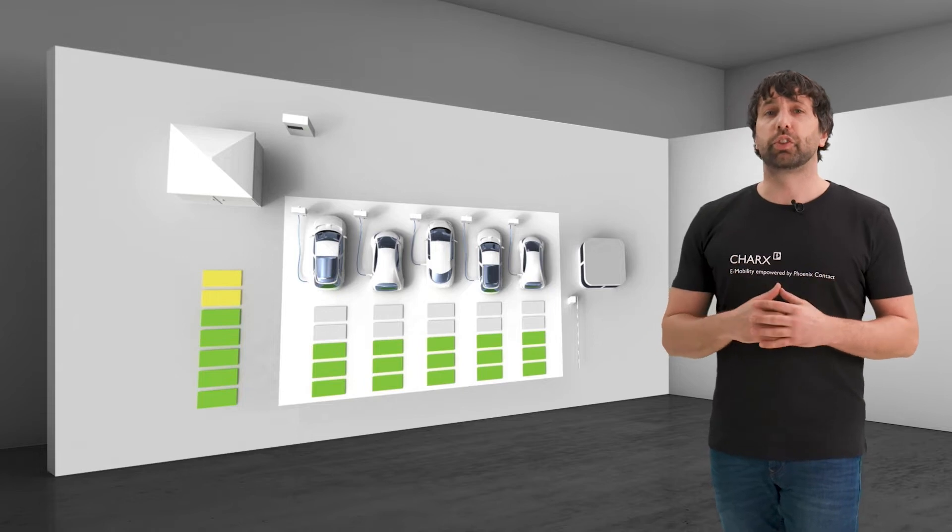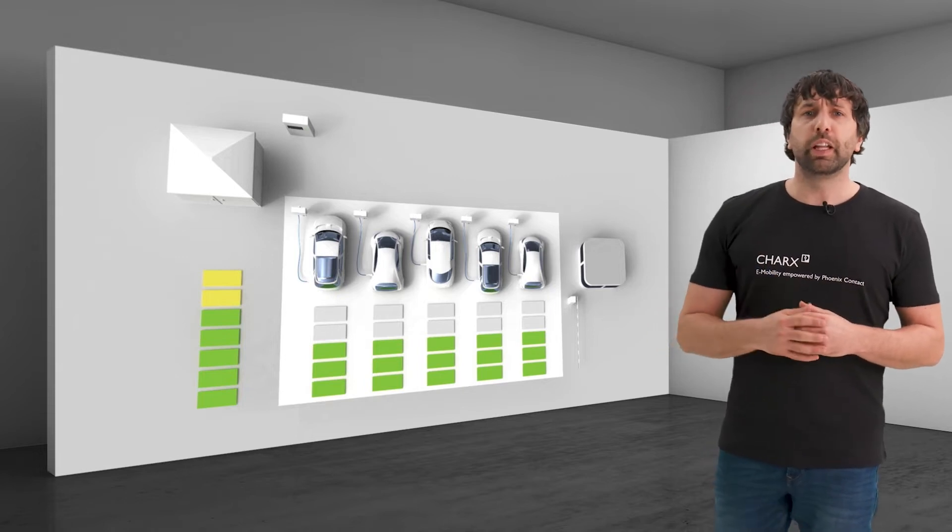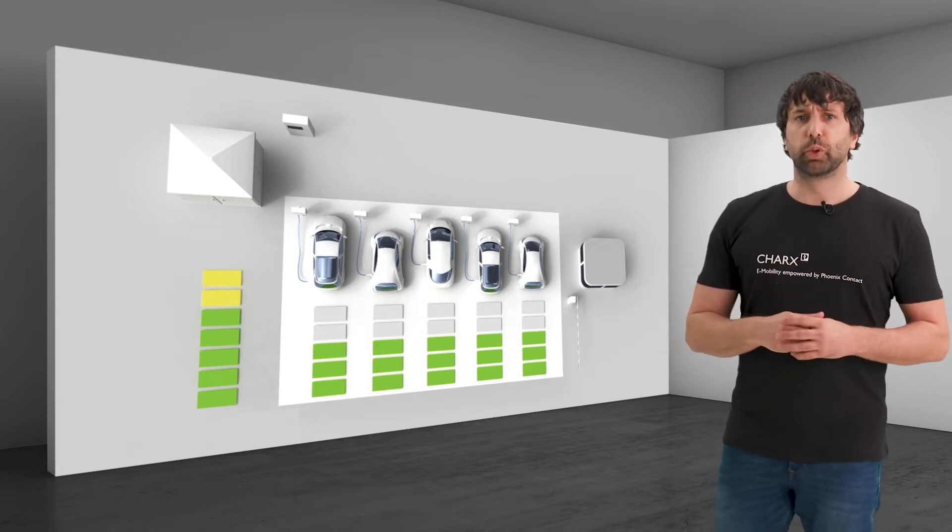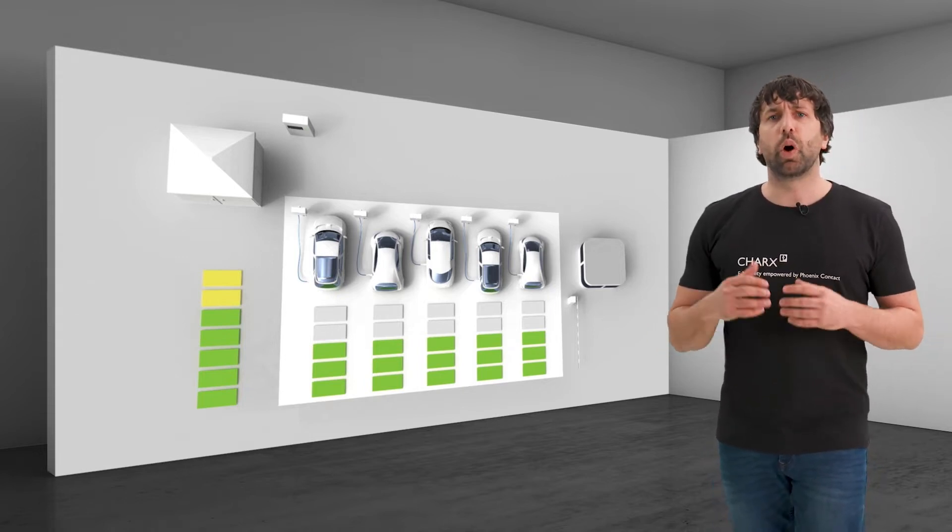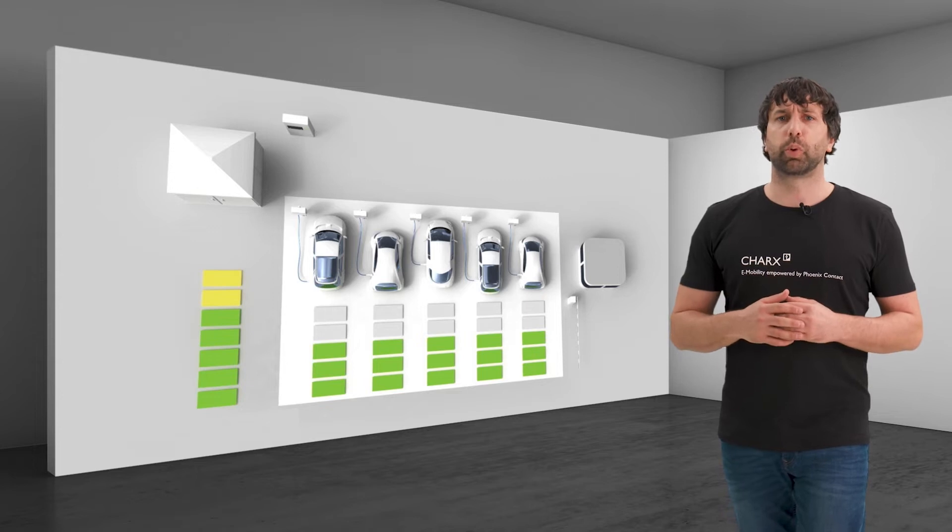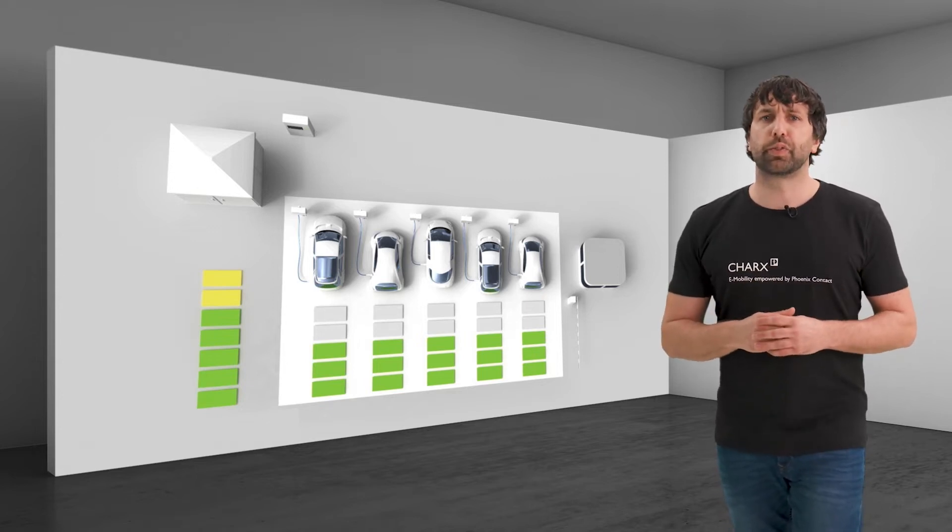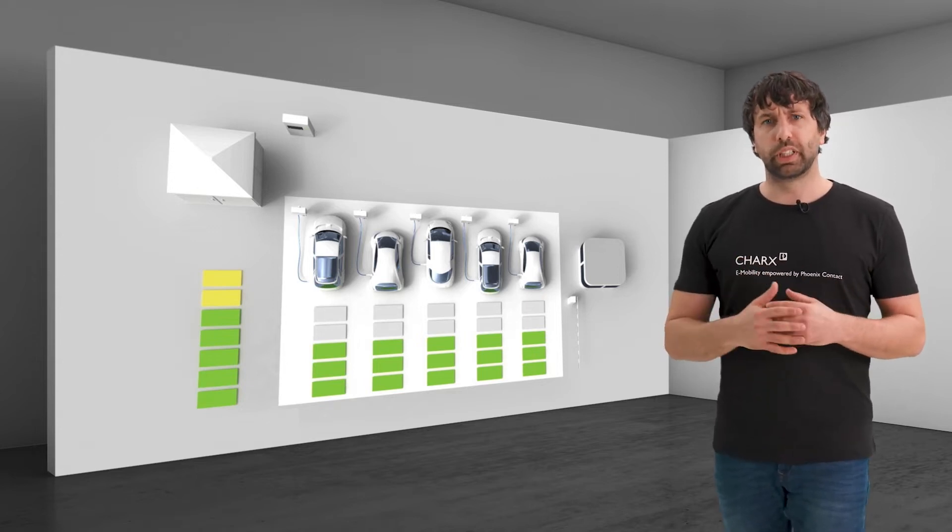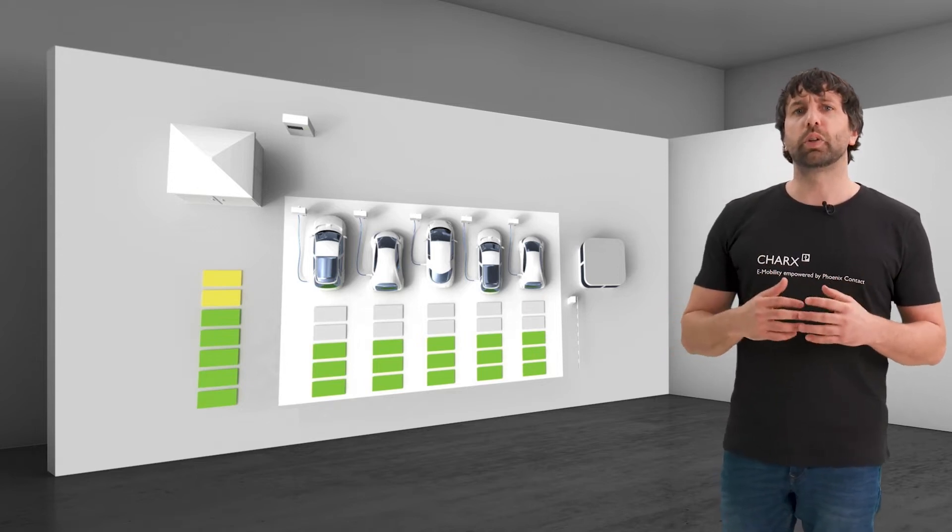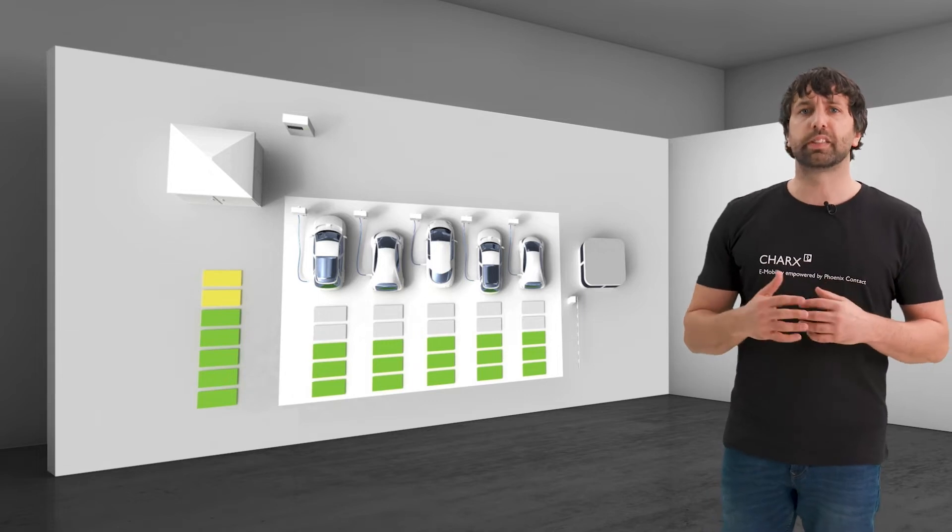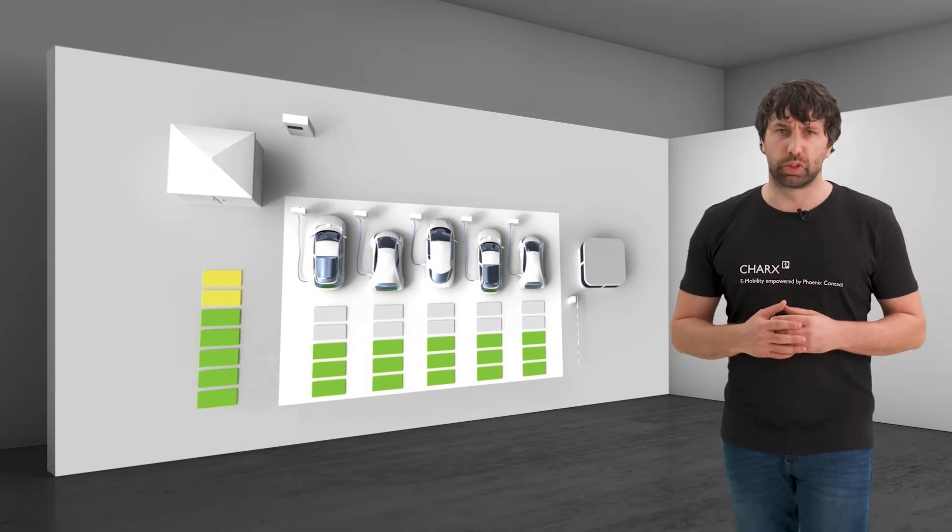In this picture, the available connected load is distributed equally to all charging points. This protects the grid connection against overload and the distribution grid against unbalanced loads.